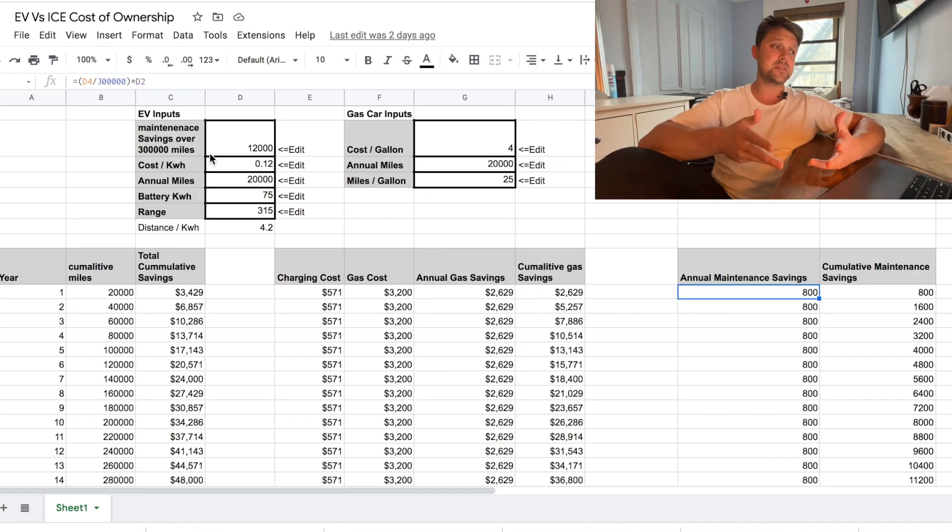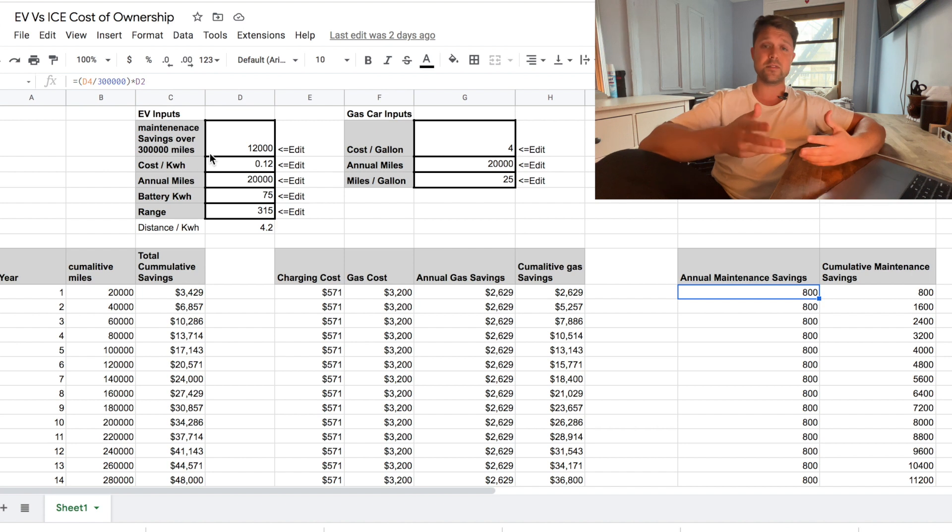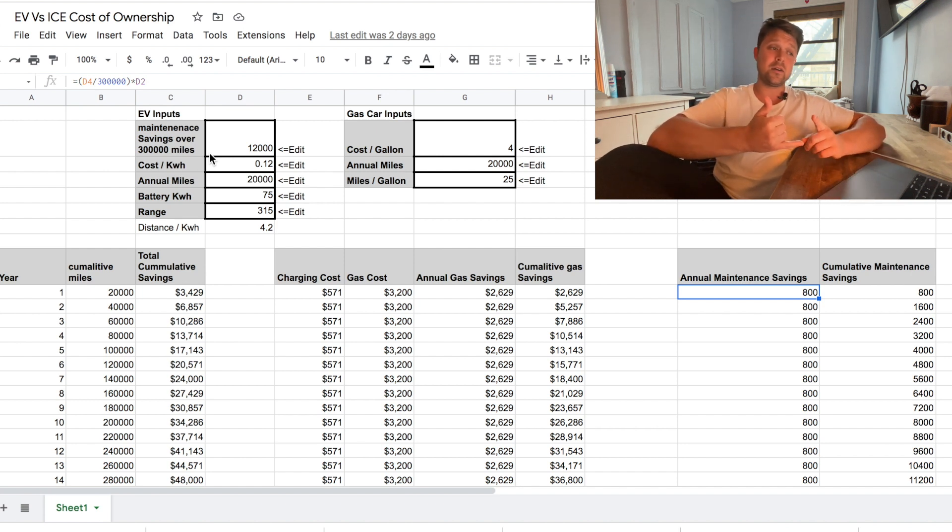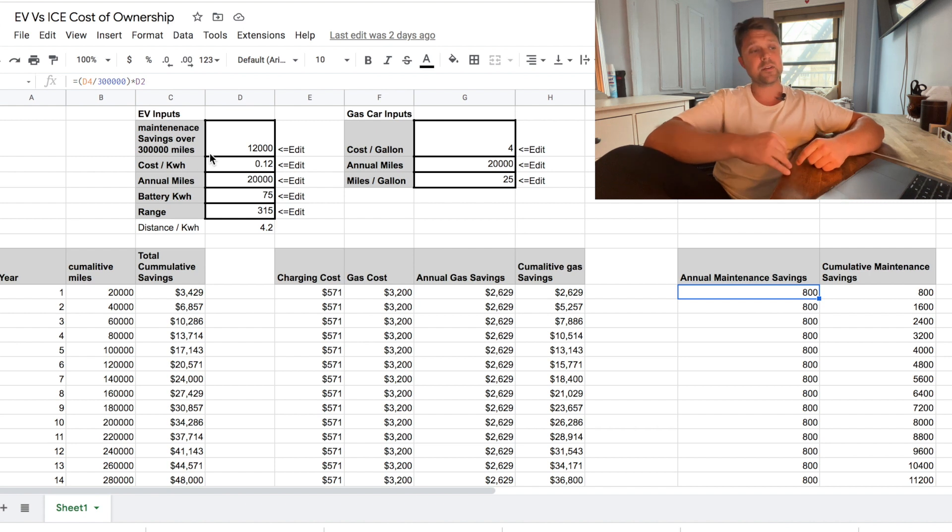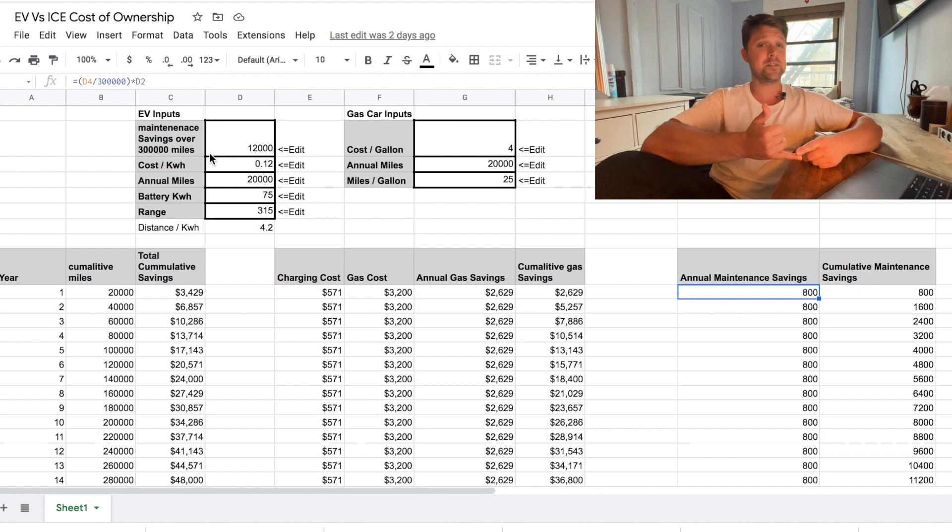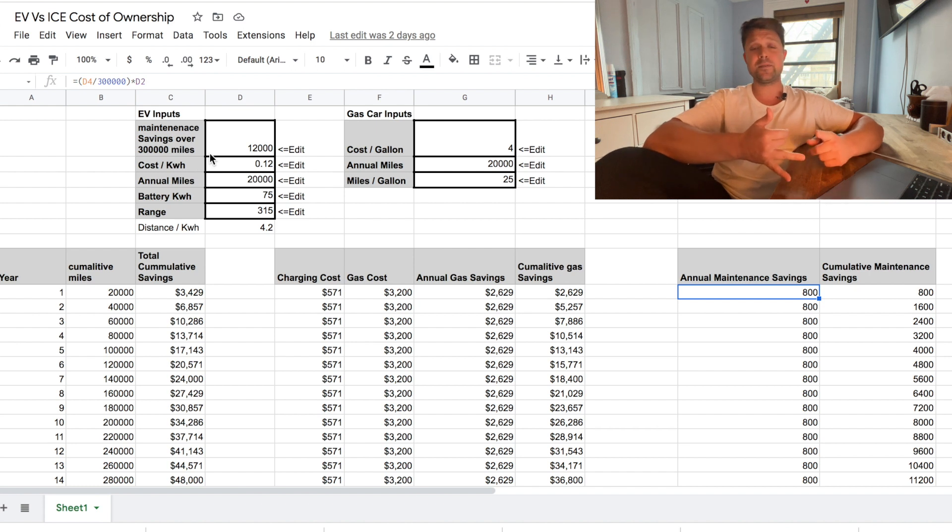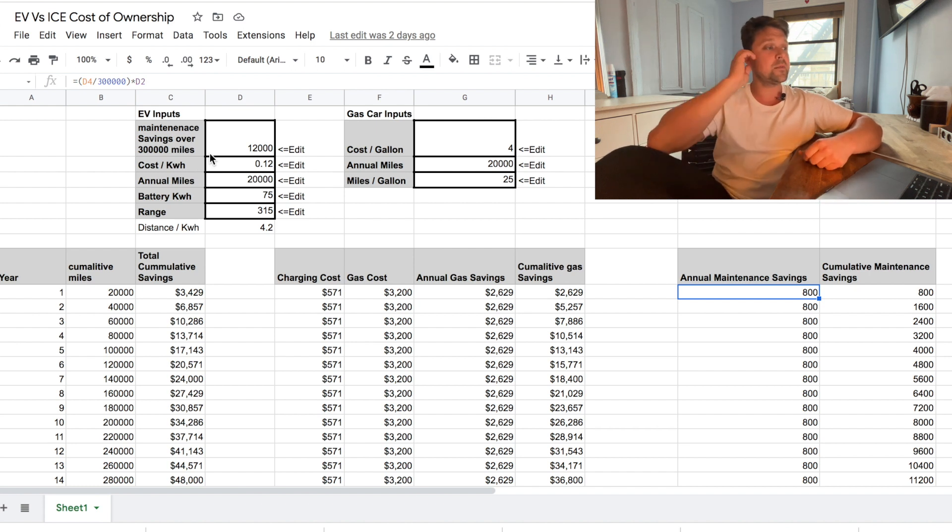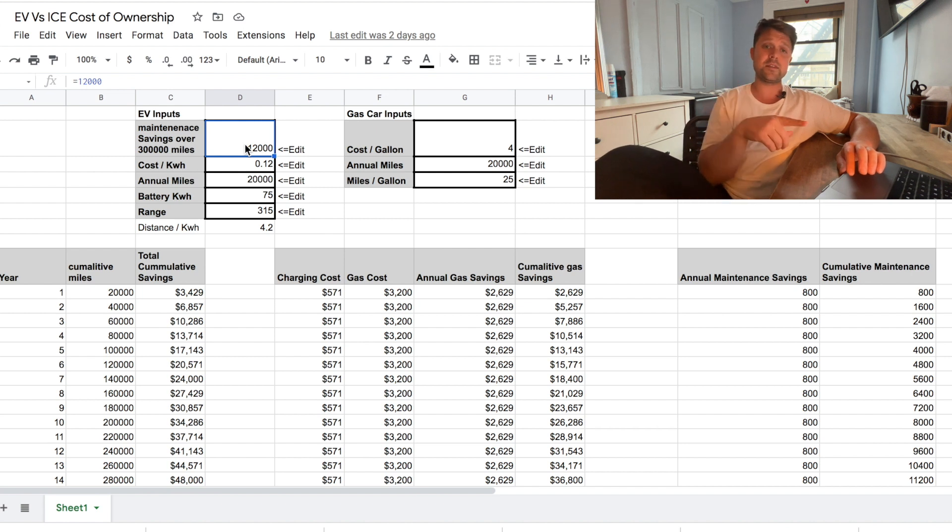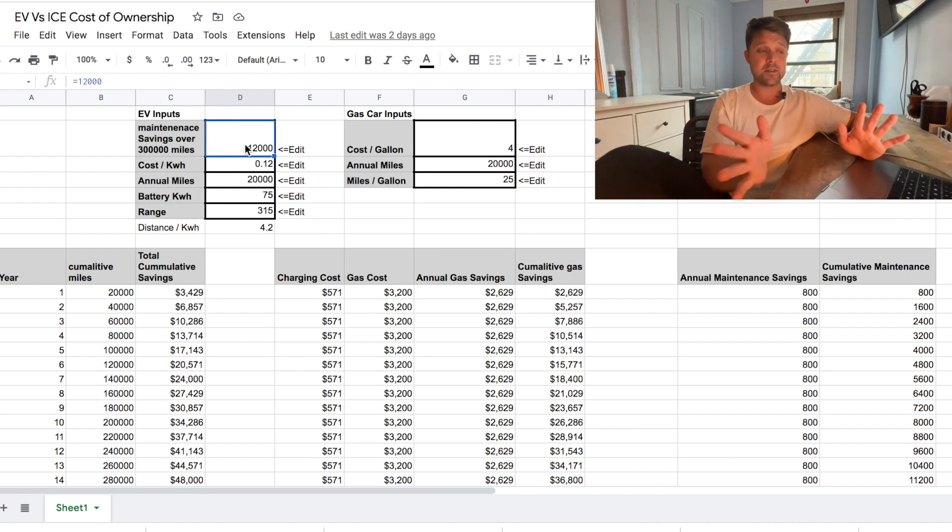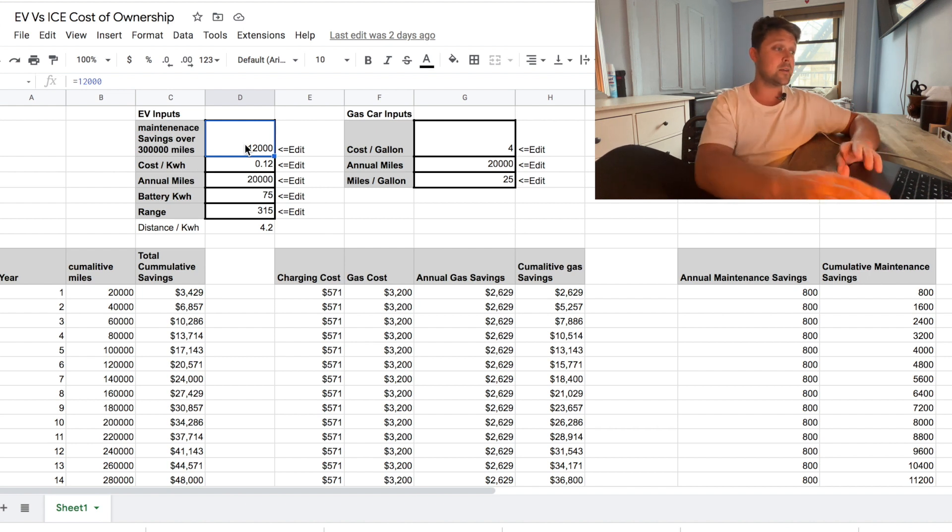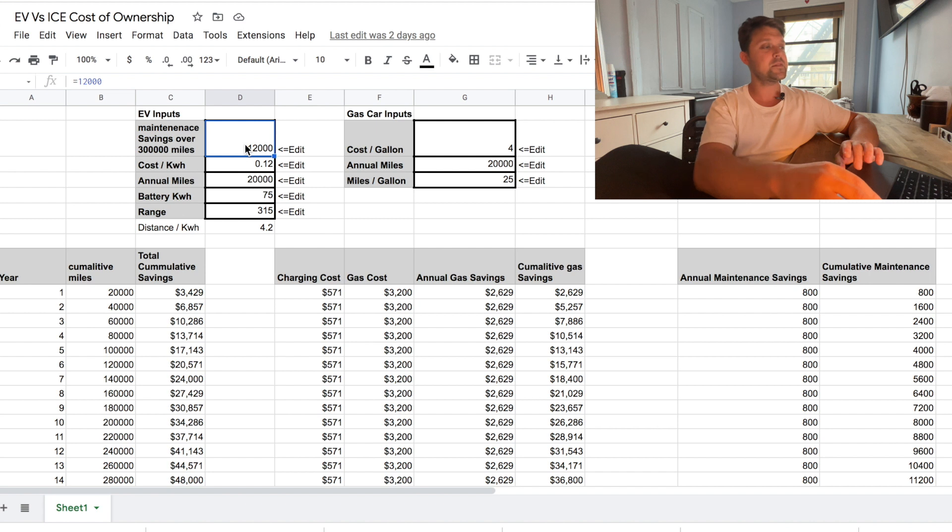So I made this simple little spreadsheet so you could easily plug in some numbers and compare an electric vehicle versus a gas vehicle. This way you can compare how much money you think you'll save on gas as well as maintenance on the vehicle. These are all rough numbers, and so I'm going to leave a link to this spreadsheet in the description below so you guys can plug in your own numbers. You might be skeptical of the numbers I'm using. They're all just kind of rough estimates.